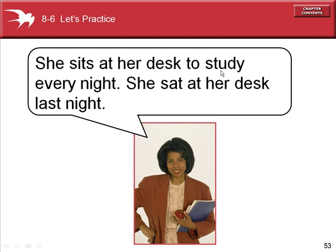Present tense: she sits at her desk to study every night. But she sat at her desk last night is specific to show the past tense.